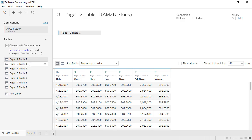Each page came in as a separate table, but since they're structured in the same way with the same column headings, it's easy to bring them back together with a union.